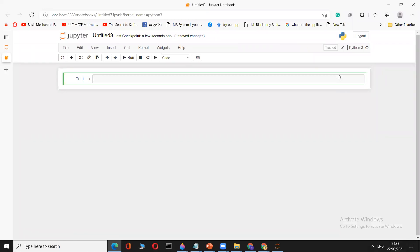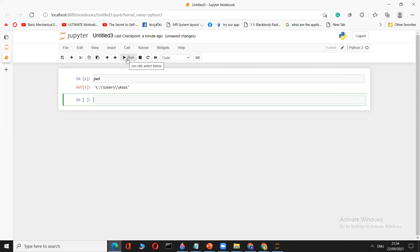First, find the default location of your Jupyter Notebook. There are two ways to import a dataset: you can specify the full path to the dataset, or you can place the dataset in the default location and access it easily. To find the default location, type the command `pwd` — present working directory — and run it.